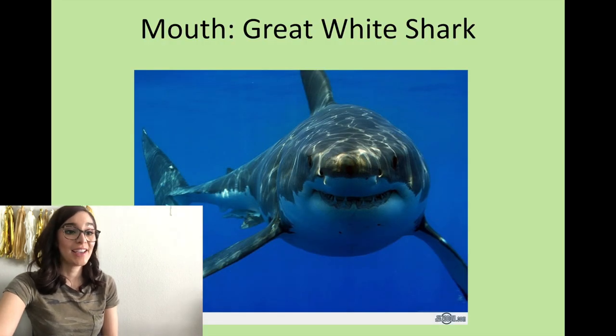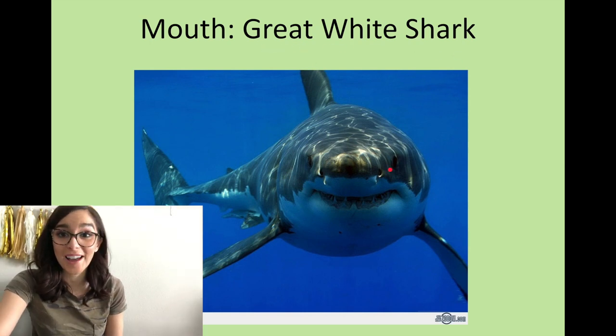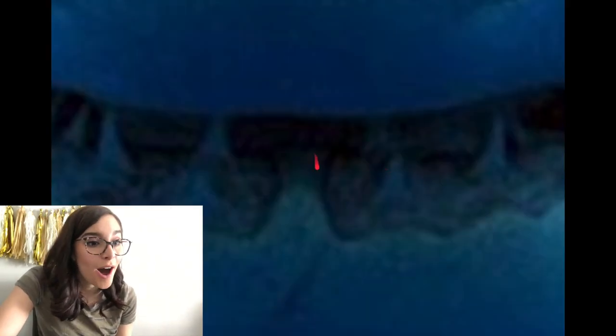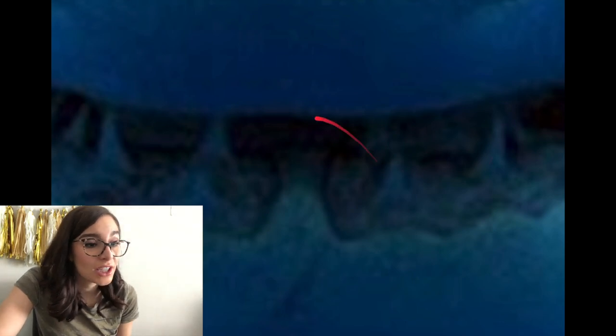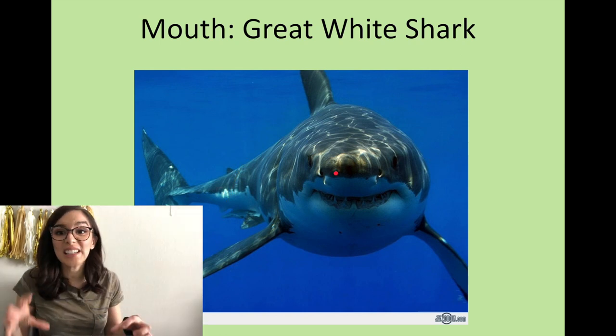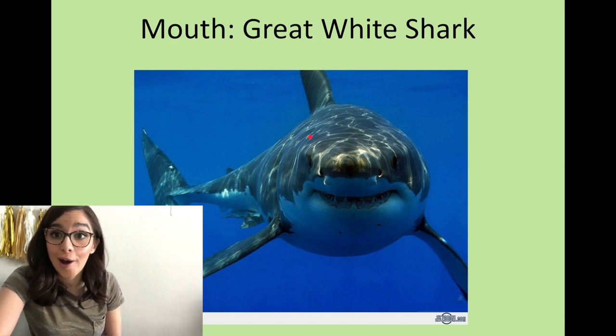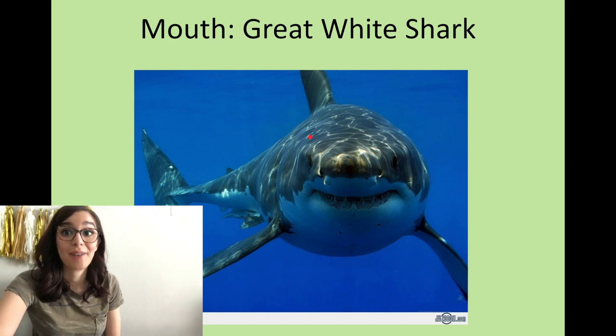Whoa, I have no idea what this is — what do you guys think? Kind of looks blue, kind of reminds me of a fish. It was the mouth of a great white shark. Let's go back and look at that again — oh, I see the teeth! We all know that sharks have so many teeth to help them eat all the food they need to catch in the ocean. Wow, that was crazy!